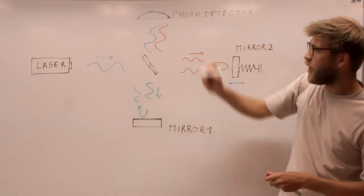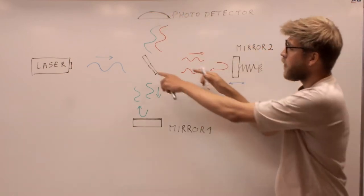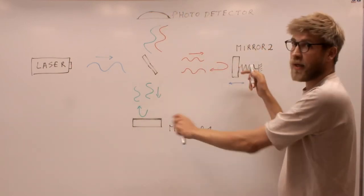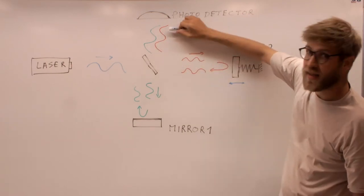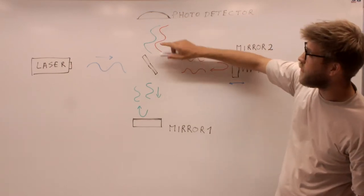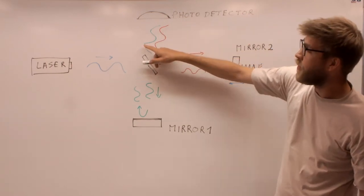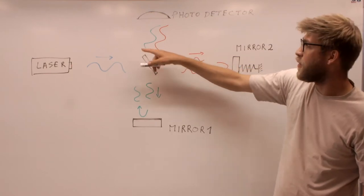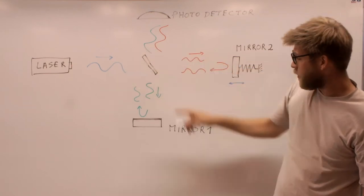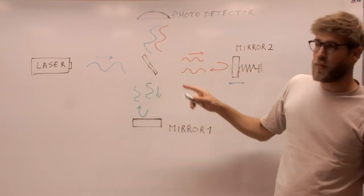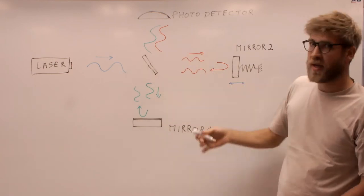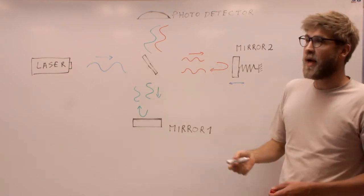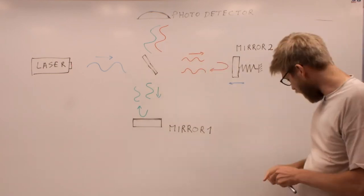And you can already see here, if both pathways are equal, we have both of these waves arriving exactly in phase, so you get constructive interference, meaning the maximum of the field from mirror one and the maximum of the field from mirror two will add up.